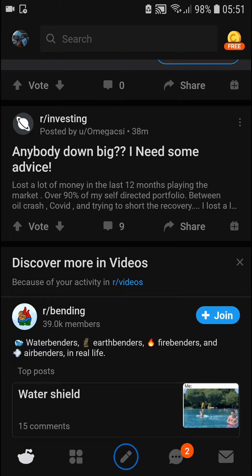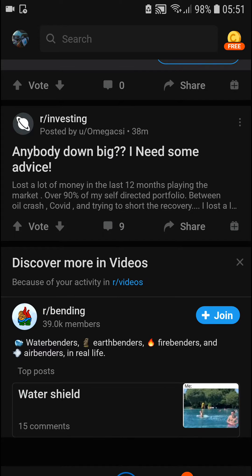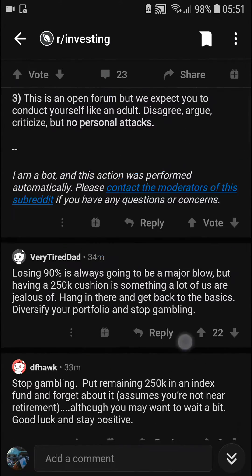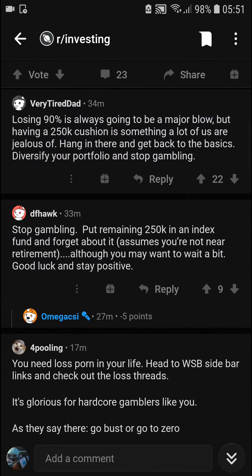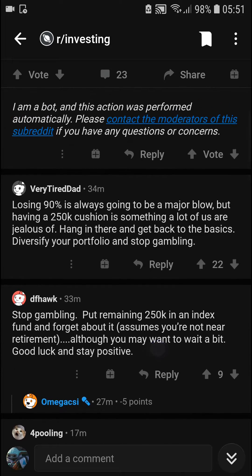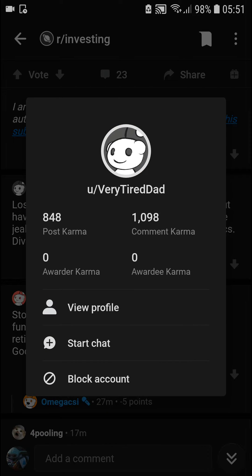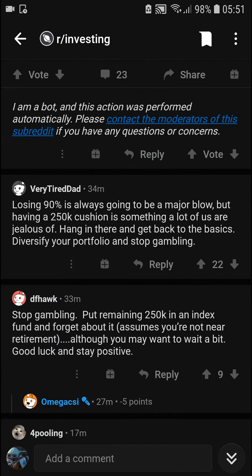The first thing you want to do is to be in the Reddit application. When you're right here, find some user — for example, I'm going to find 'the very tired dad.' I'll just click on him and straight away you're going to have the option to block account.